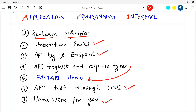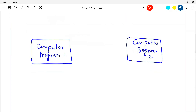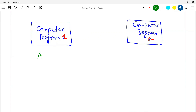First of all, let's relearn the definition of API. If you go to Wikipedia or any other place, the definition is very complex — let me make it simple. Suppose this is a computer program on the left-hand side, and on the right-hand side is another computer program. This is program one, called among.py, and this is program two.